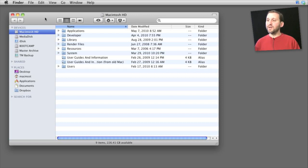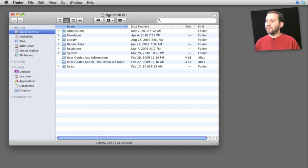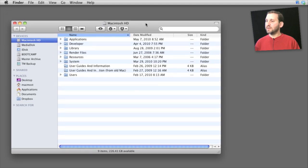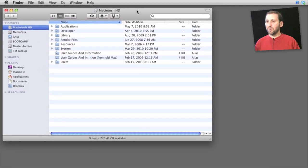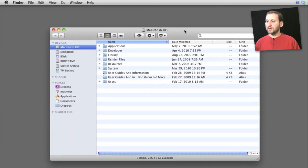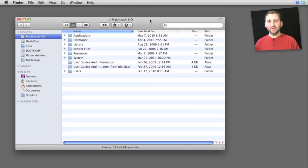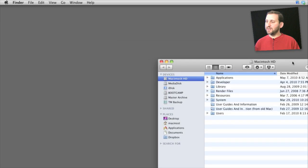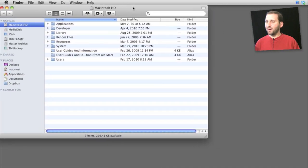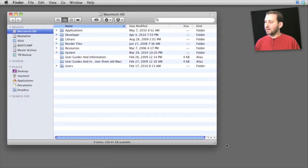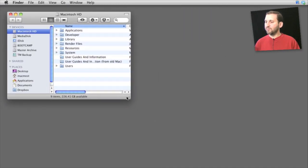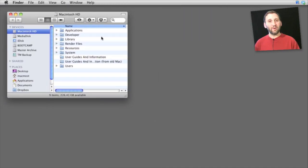For window movement, you can drag a window by grabbing the top near the title and dragging it anywhere you want. If you want to resize and reposition a window, drag it where you want it and then resize it by grabbing the bottom right corner.